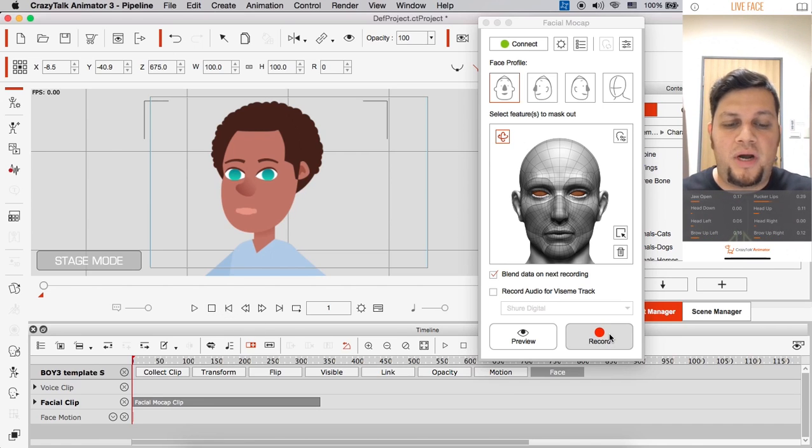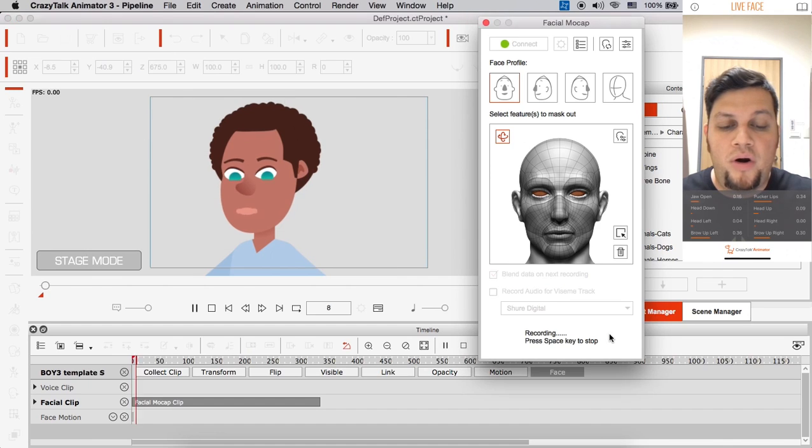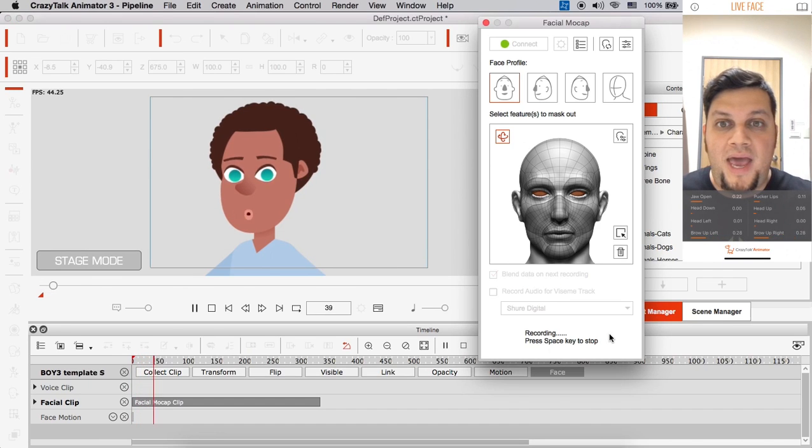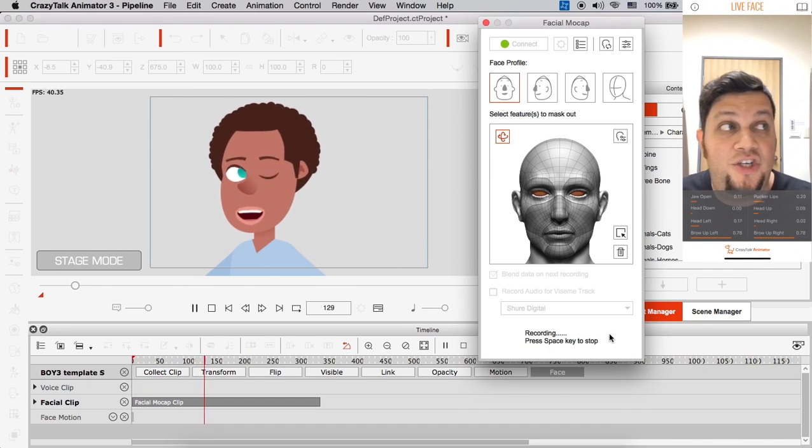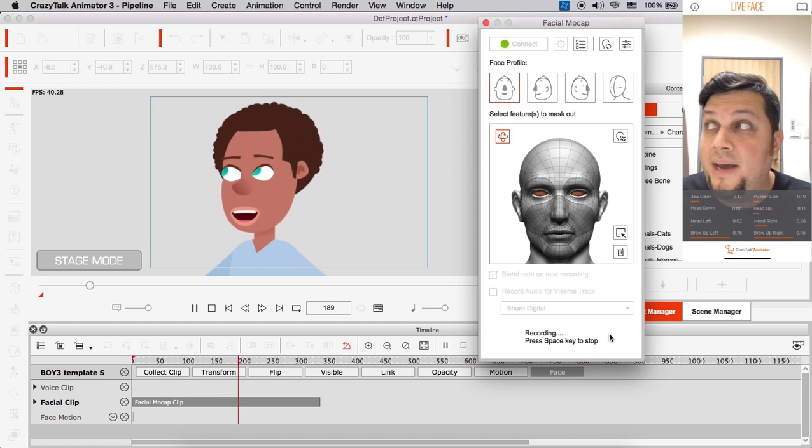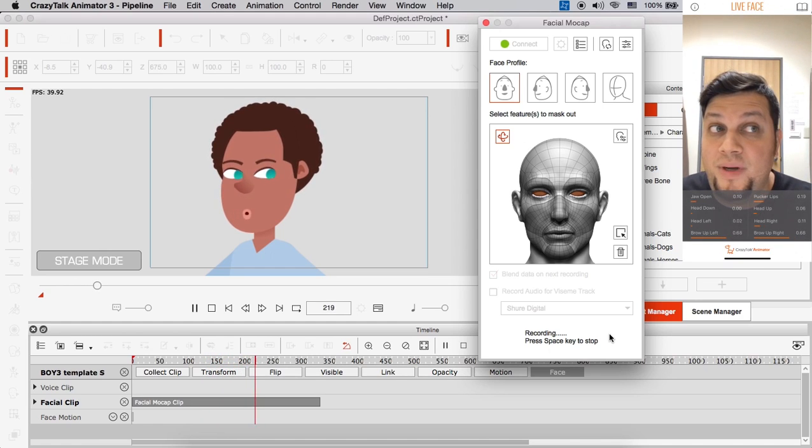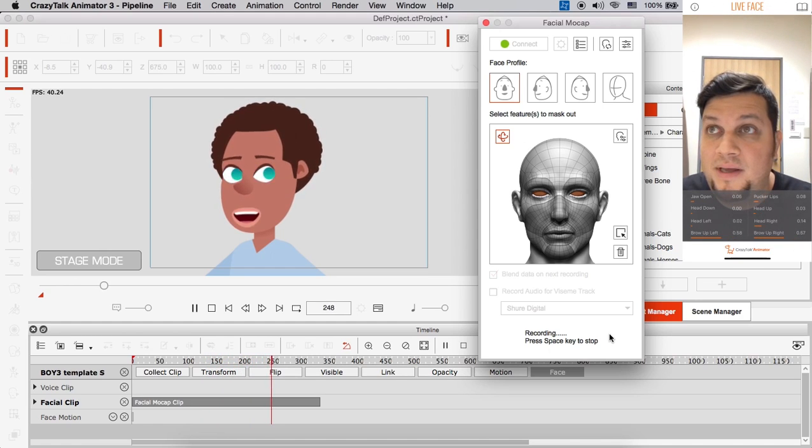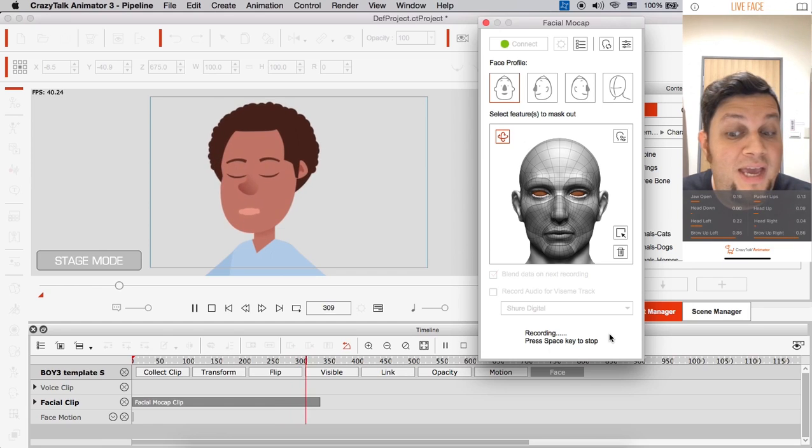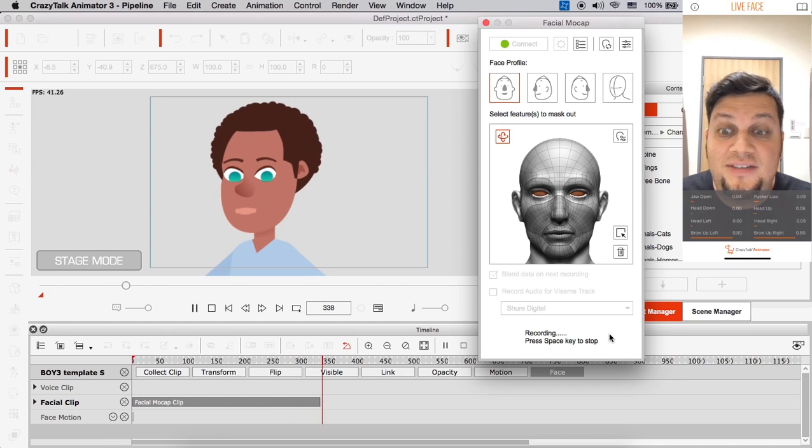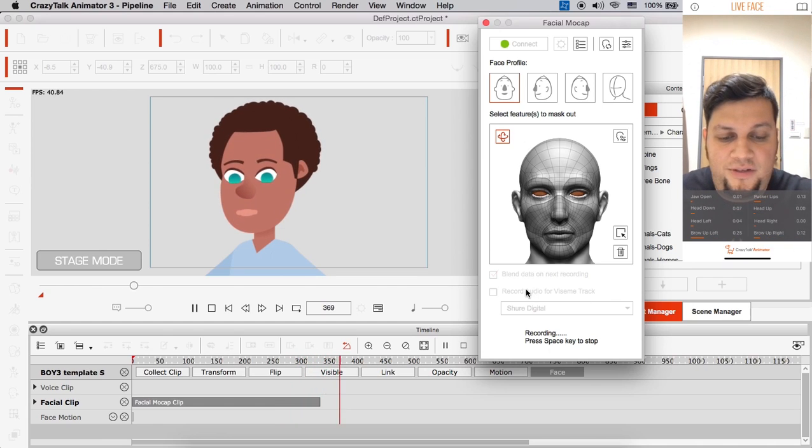Alright. Let's give this a try. So I'm going to click on record. And there we go. So I have my head orientation. I have my eye movements. And just about there. Stop.